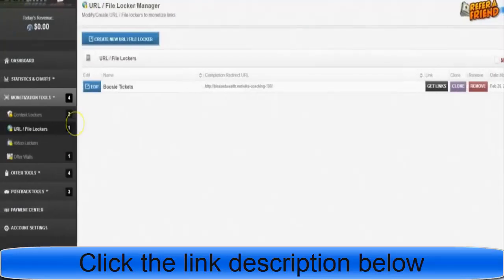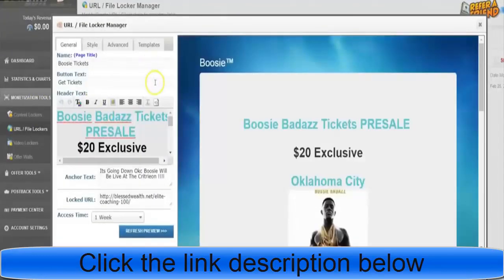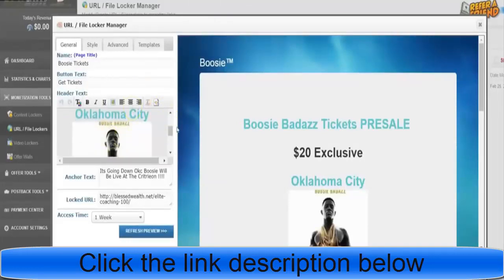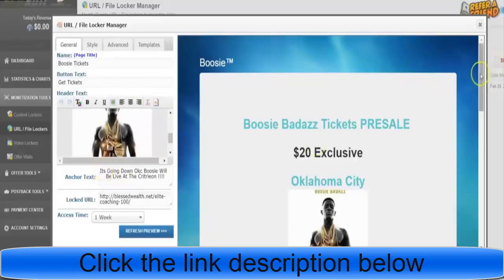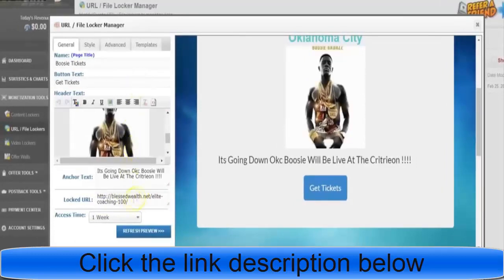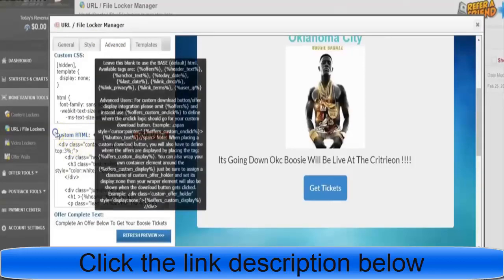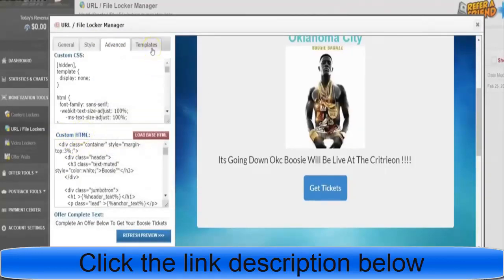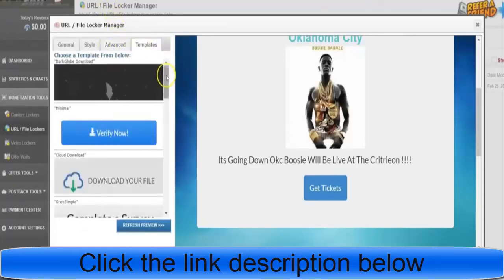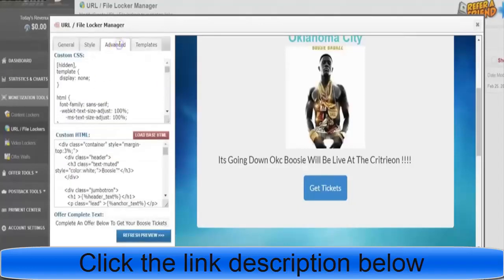Let me go back to CPA Grip — this is on the URL locker, not the content locker. I'll show you exactly how dope this is. You can drag your picture in, do the colors, and at the bottom it says what's locked. Now when you go down to 'custom HTML' — but first go to templates. I went to templates and clicked the Grip Files option. If you go to Grip Files, they usually have comments at the bottom.